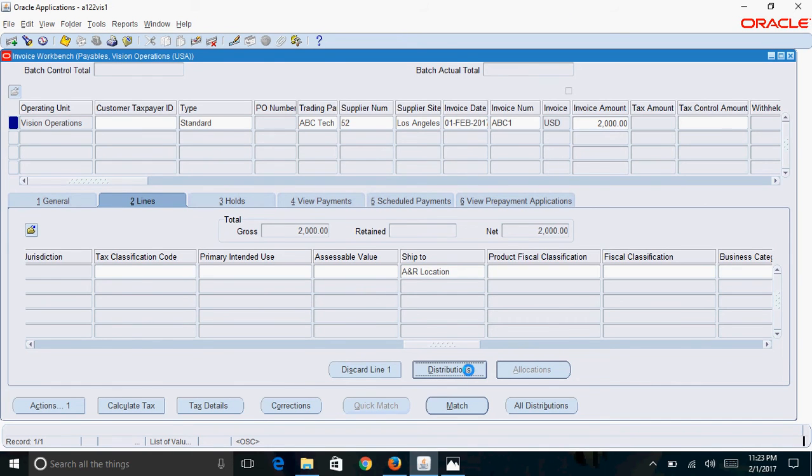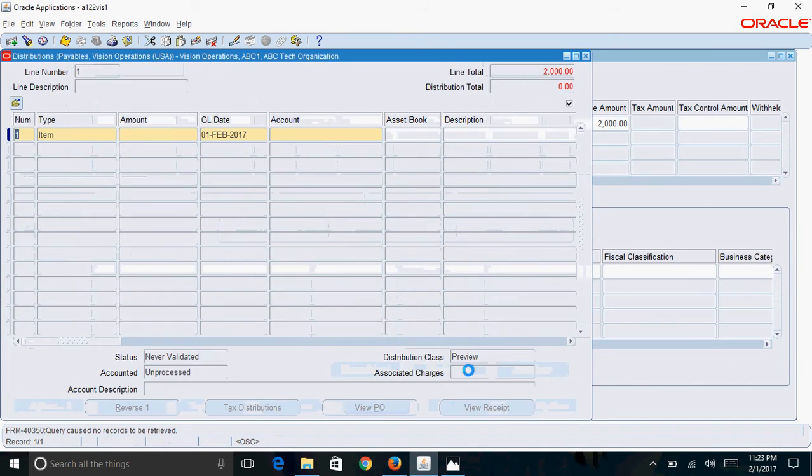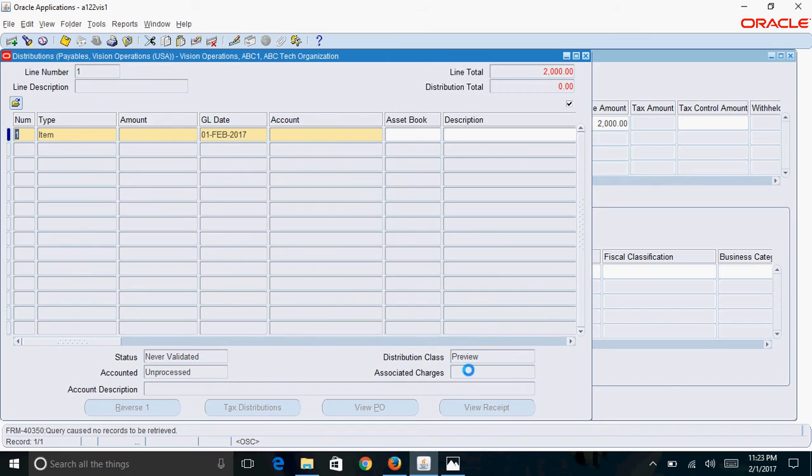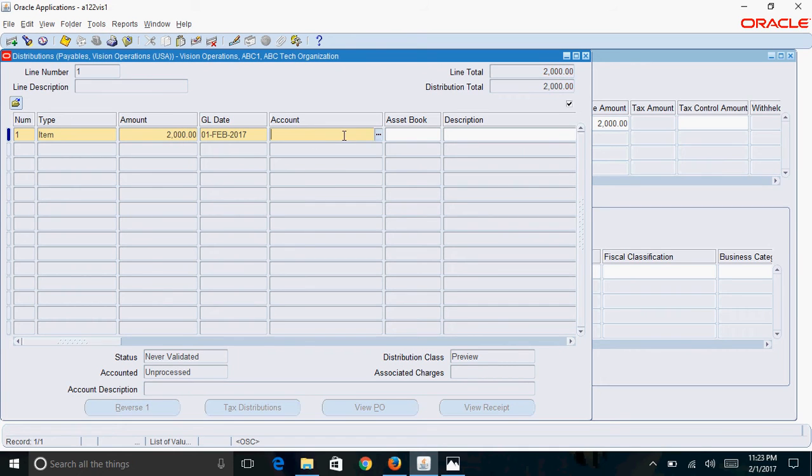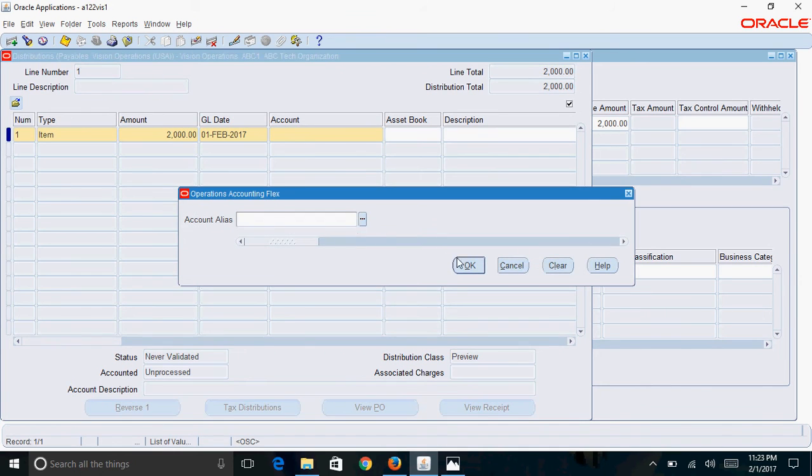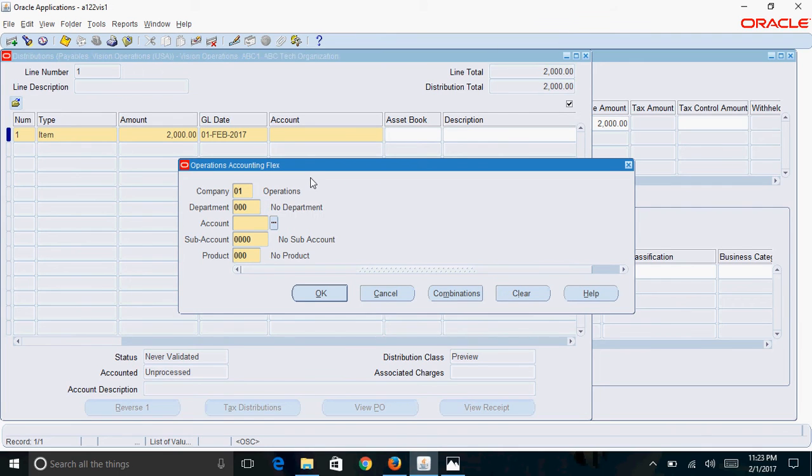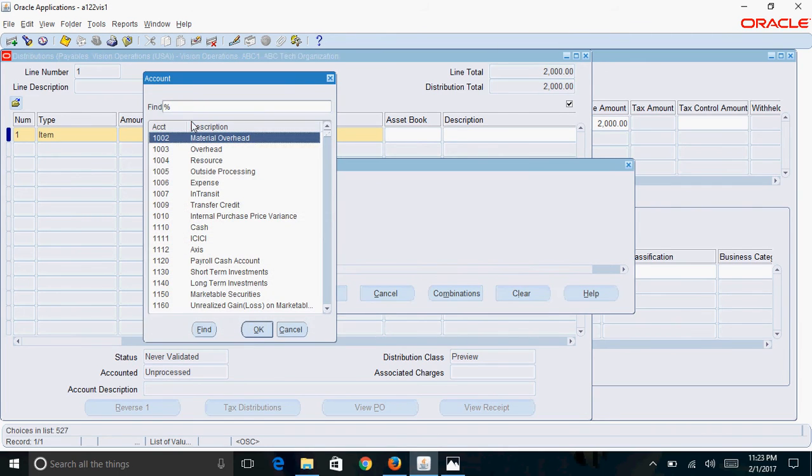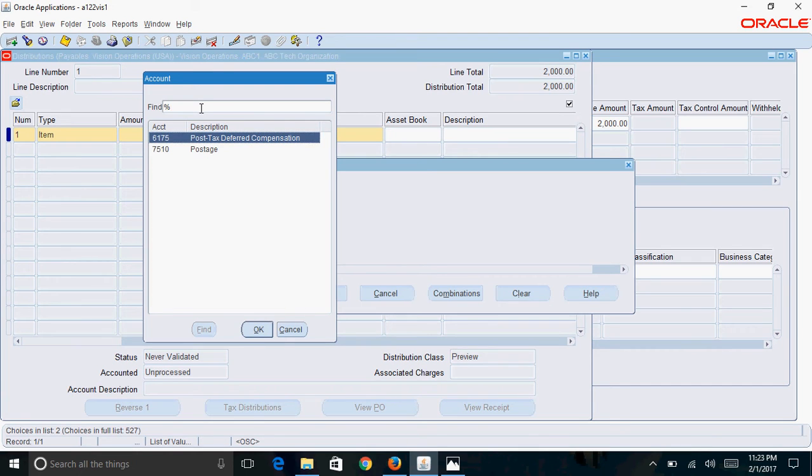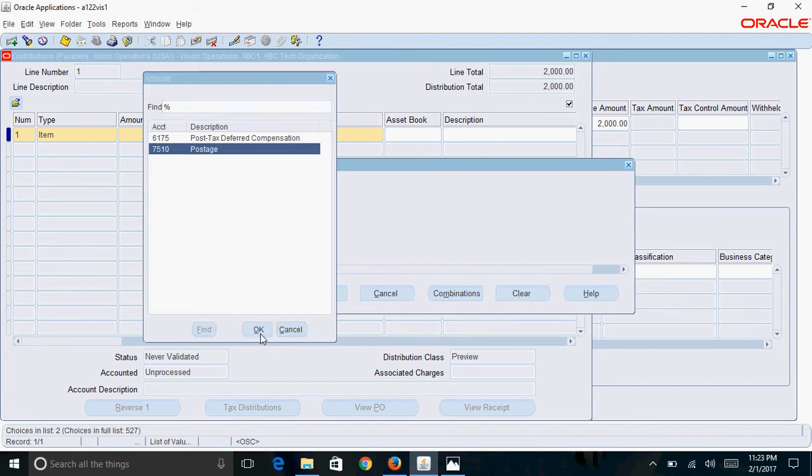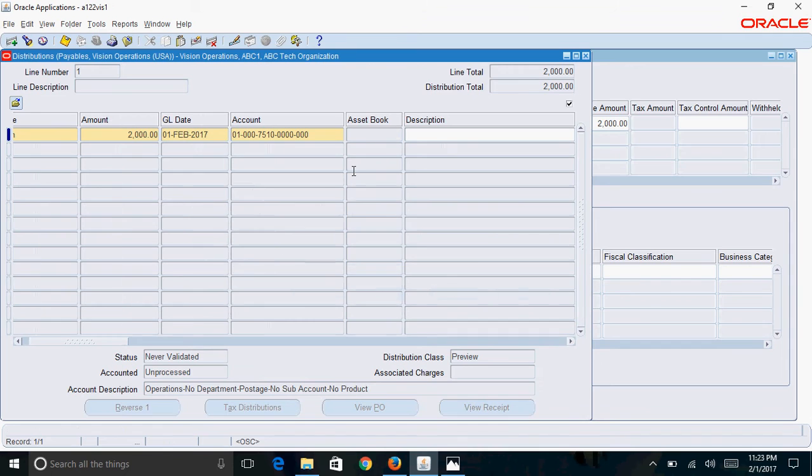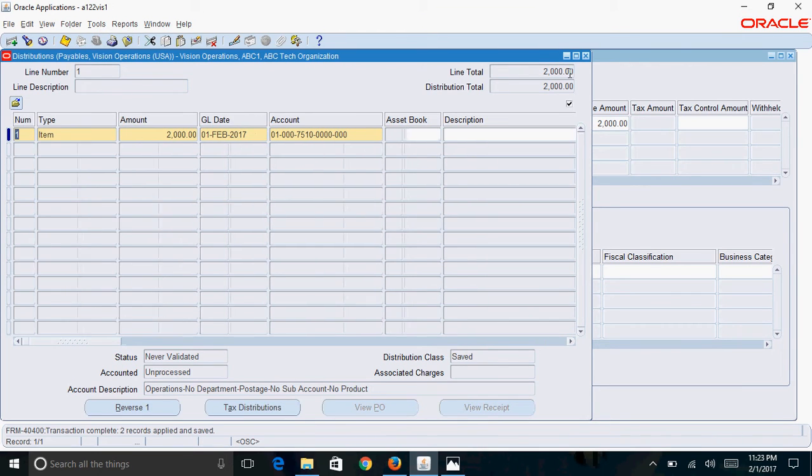Now enter the distribution, which is the account where you want to enter this expense item. For the $2,000, I'll use the postage account. Save this. You can see the message: transaction complete, two records applied and saved.